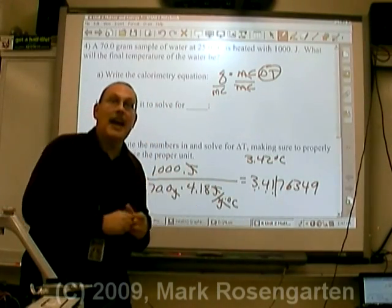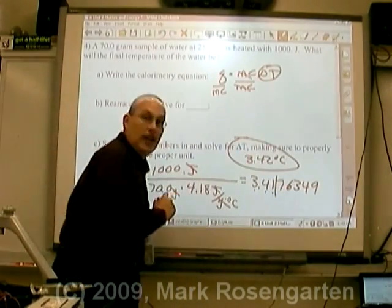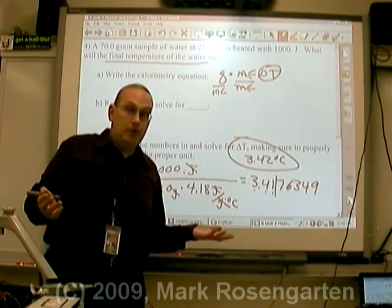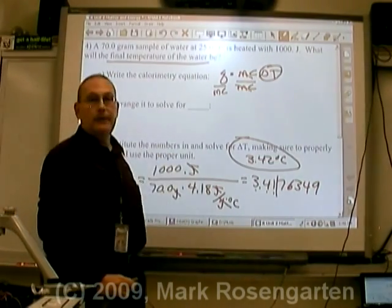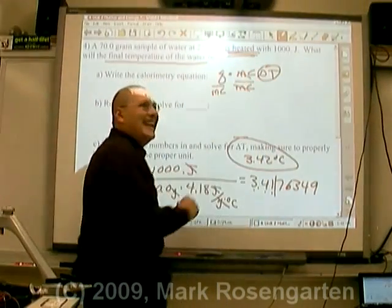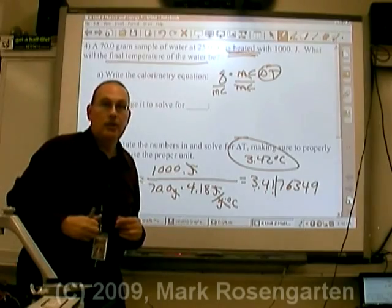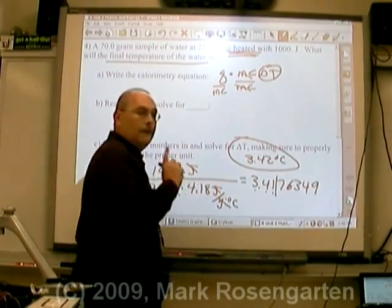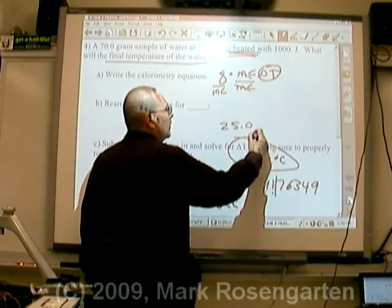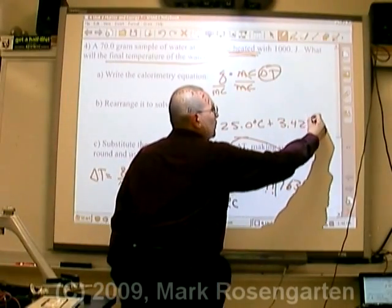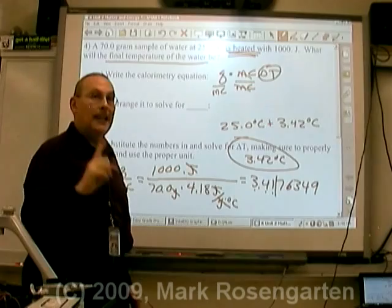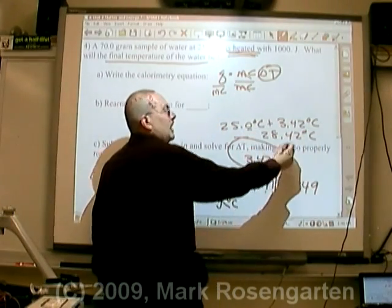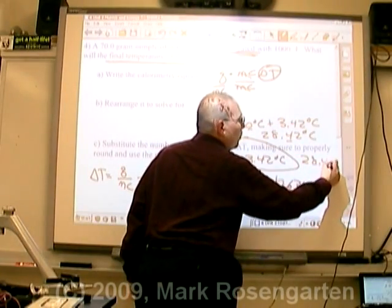But we're not done, because we haven't finished solving the problem. We found out how much the temperature changed, but now we need to know what the final temperature will be. How do we know whether to add or subtract the 3.42 degrees Celsius from our original 25? Look at the original wording — we're heating the water, so the temperature goes up. If it said water is cooled by removing 1,000 joules, we'd subtract that 3.42. So to find the final temperature, we take 25.0 and add 3.42 degrees Celsius. When adding, round off to decimal places, not sig figs: 28.42 to the nearest tenth gives a final temperature of 28.4 degrees Celsius.